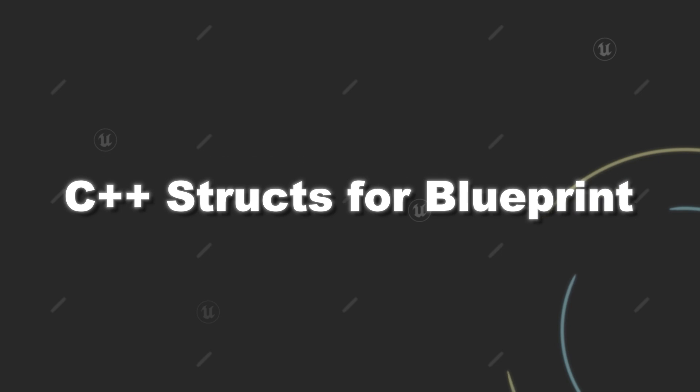For now these are the main things you should be aware of when you create a struct in C++ and want to use it in blueprint. Like always feel free to leave your questions in the comments. Otherwise don't forget to subscribe and see you next time.